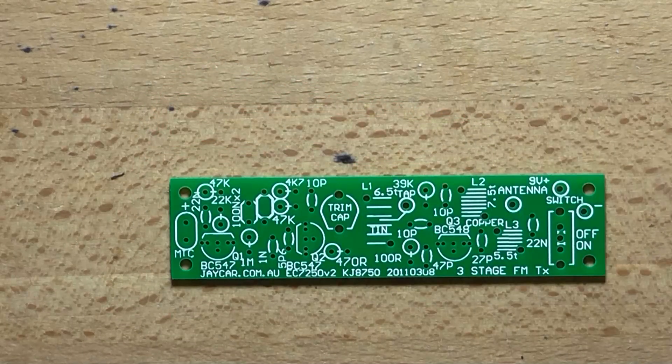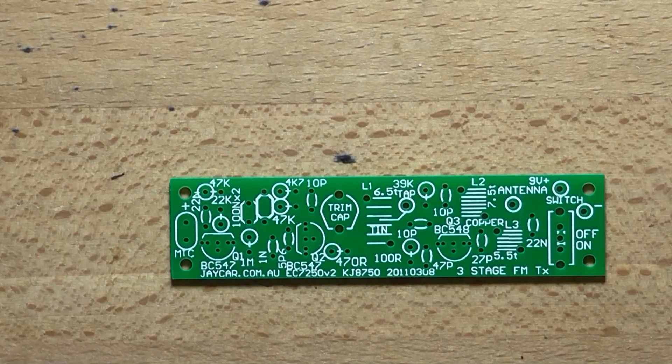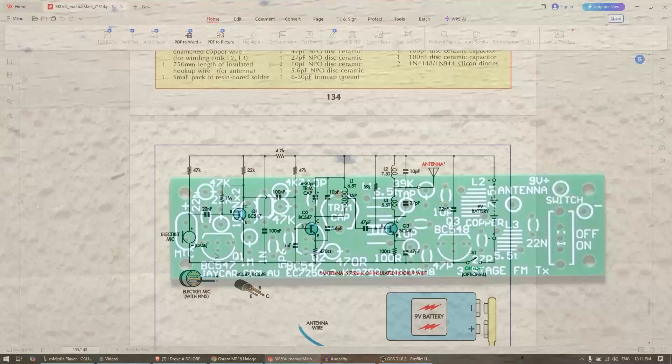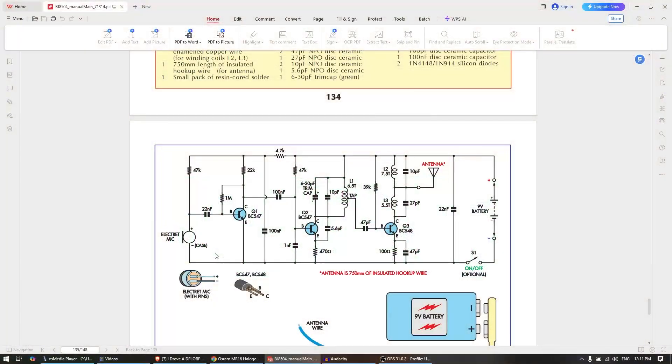Okay so let's look at the schematic. This is said to consist of three stages because each of the three transistors Q1, 2 and 3 and the components around them have a separate and clearly defined role.